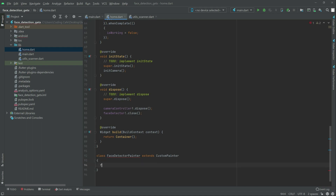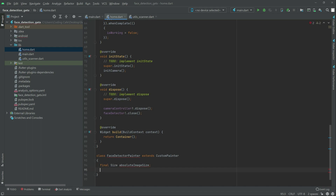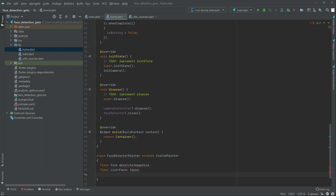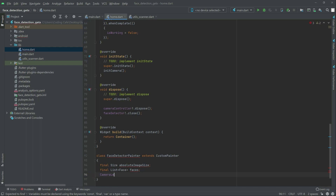So in here, write final then that size absolute image size, okay create it. Write after in here final and then the list, there will be a face okay, and then faces is fine. Semicolon, write after in here camera lens in this direction, there we go. And then the type image direction is fine in here.